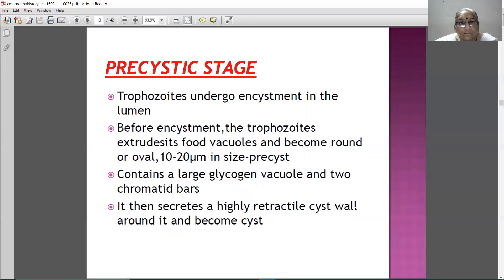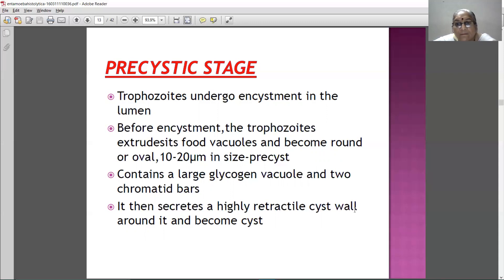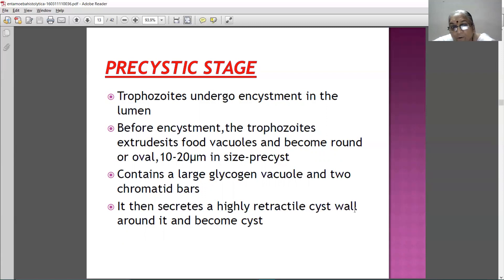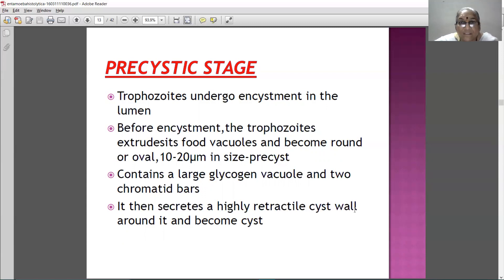Now, the pre-cystic stage. In the pre-cystic stage, these trophozoites undergo encystation. Before encystation, the trophozoite extrudes the food vacuoles and becomes round or oval in shape, around 10 to 20 micrometers. This is the pre-cystic stage. It contains a large glycogen vacuole and two chromatin bars, which then secretes a refractile cyst wall around itself, and this refractile wall becomes the cyst later.